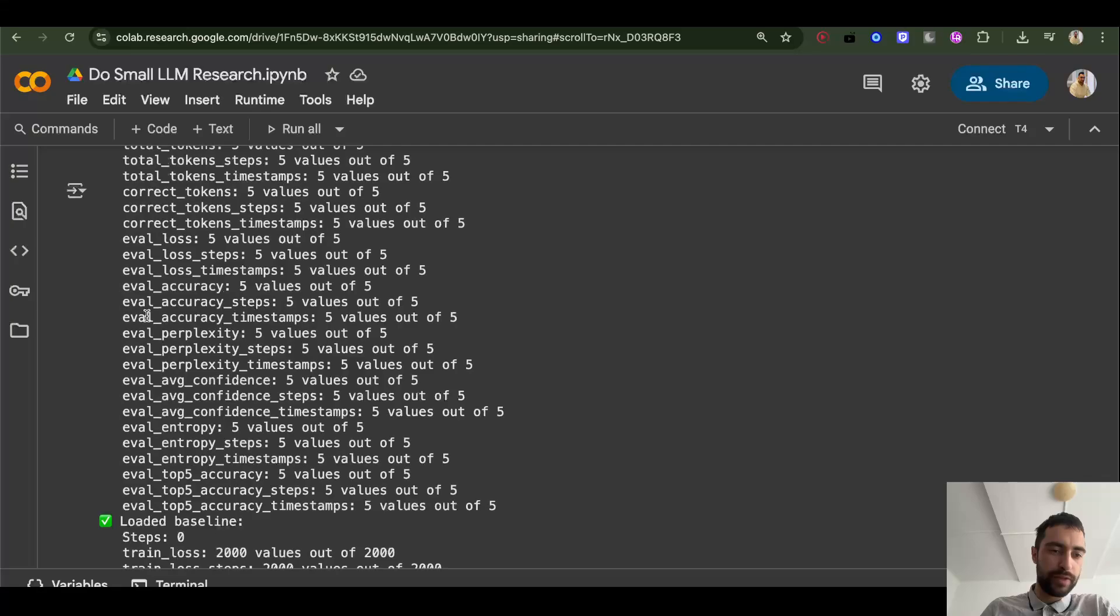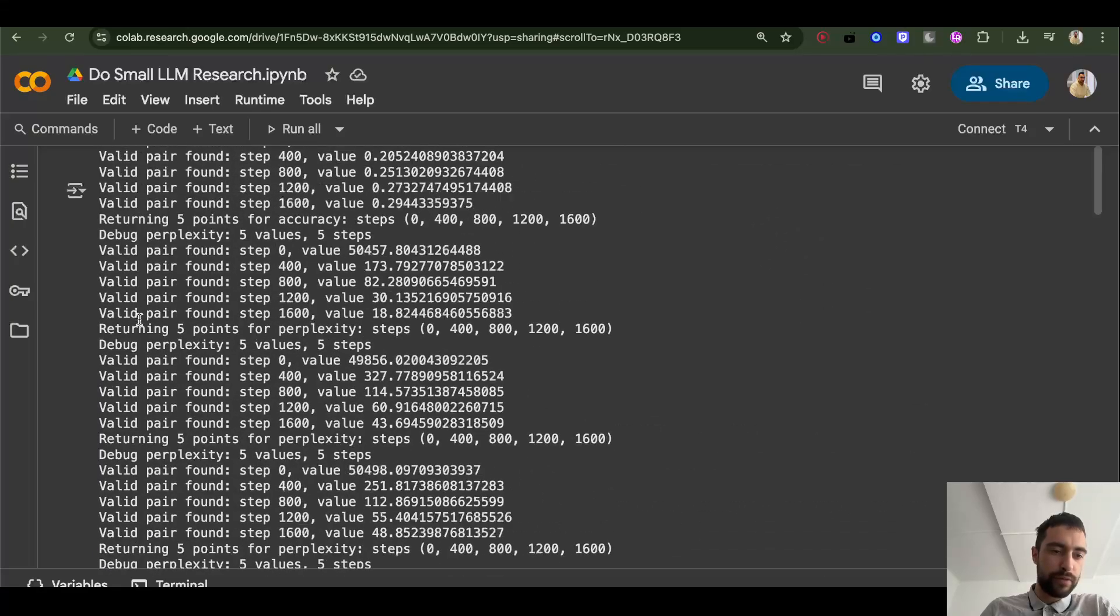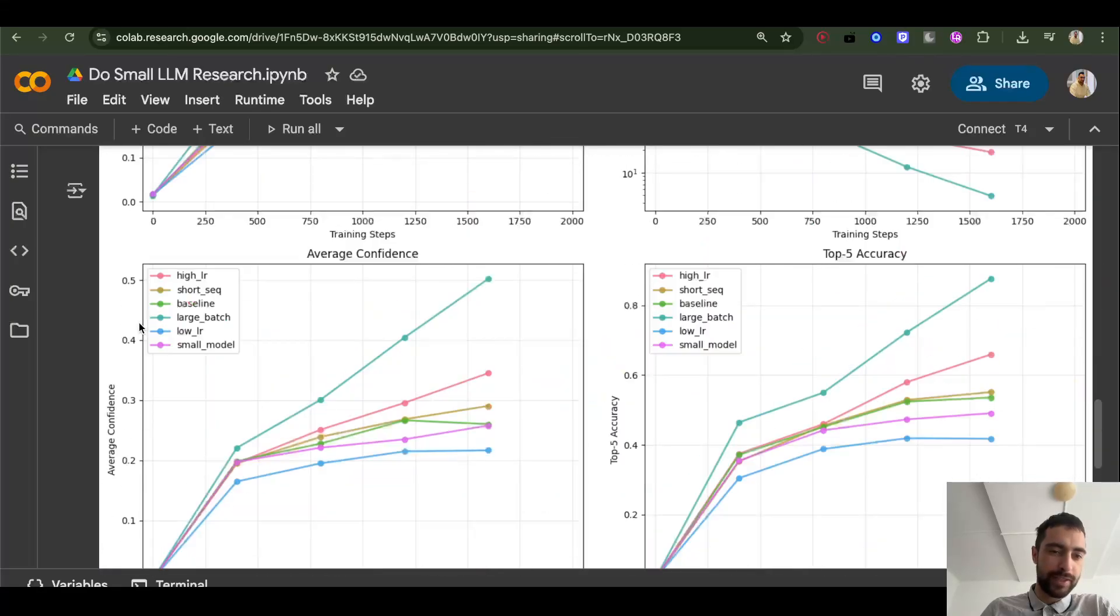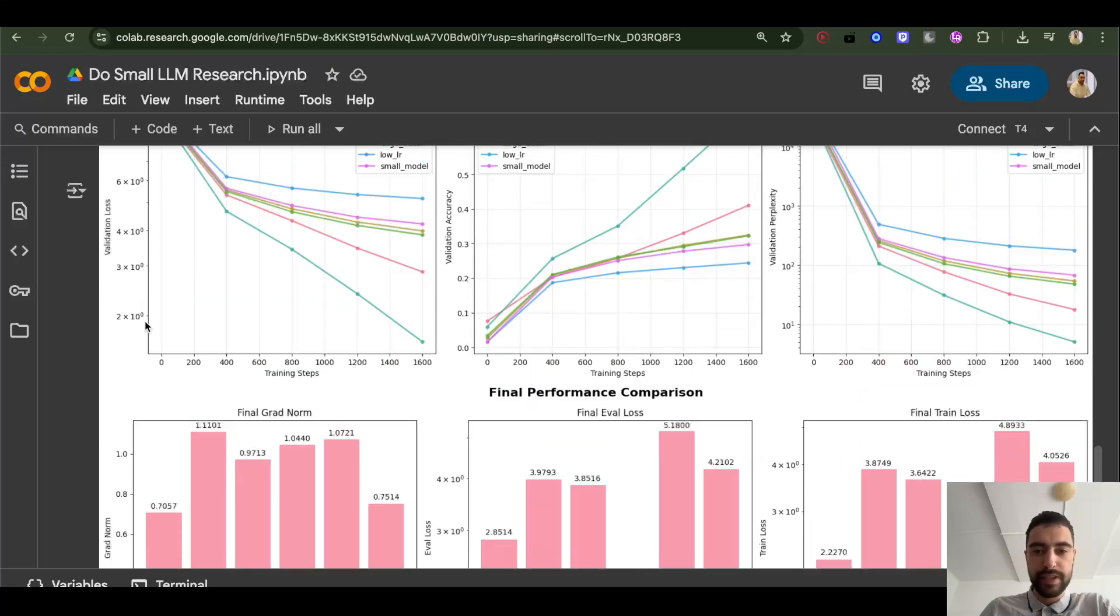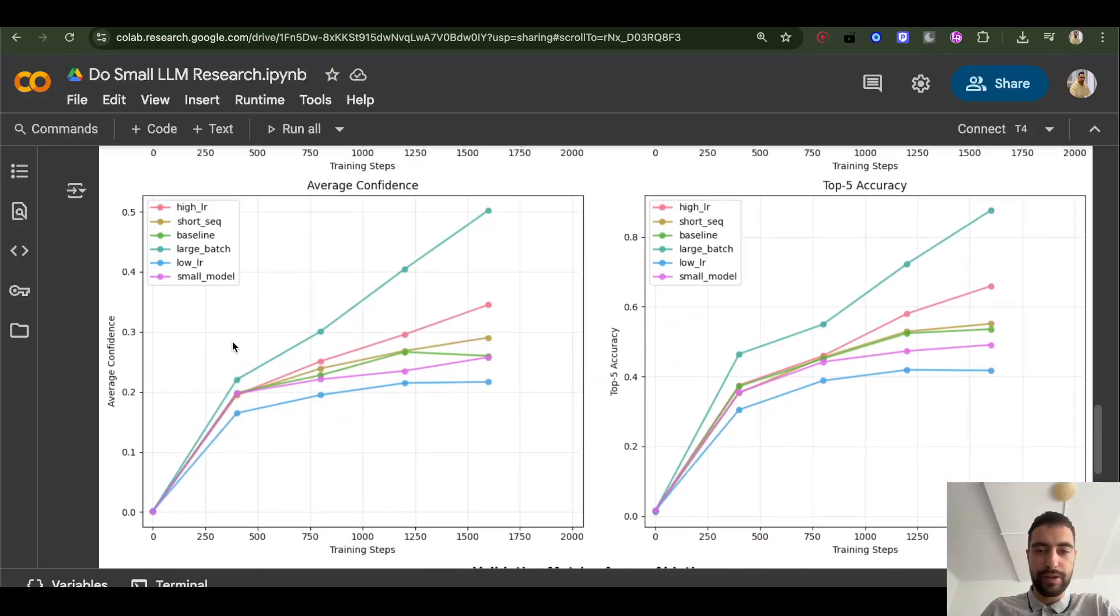Just run all of the cells and I've written what each cell does. Yes, this one draws all of the graphs. You see here different ablations have different graphs and stuff.